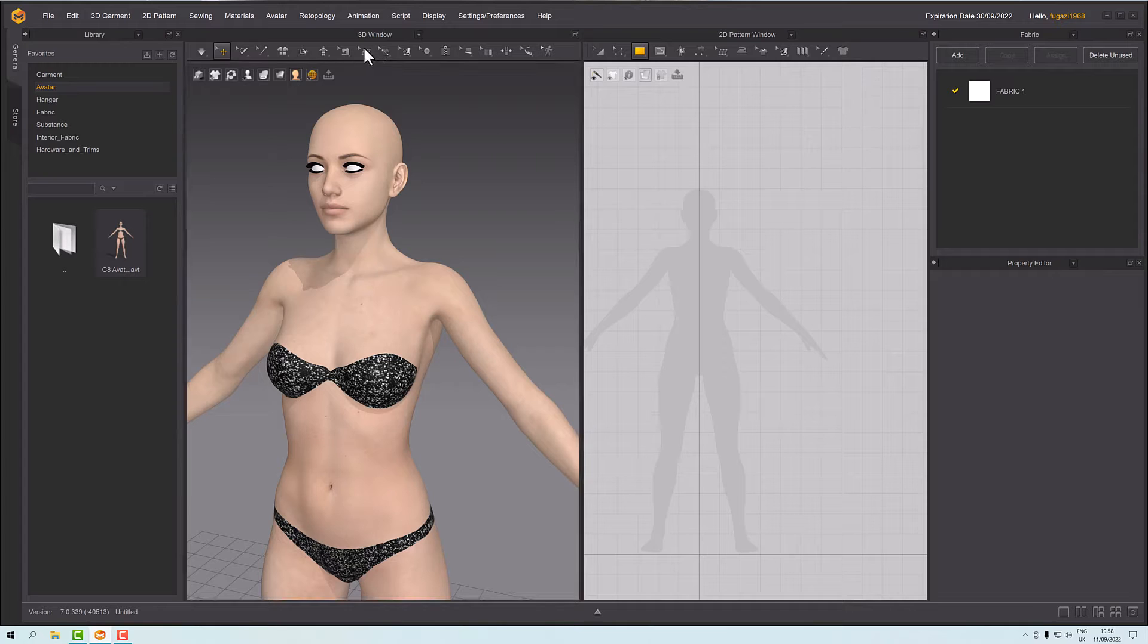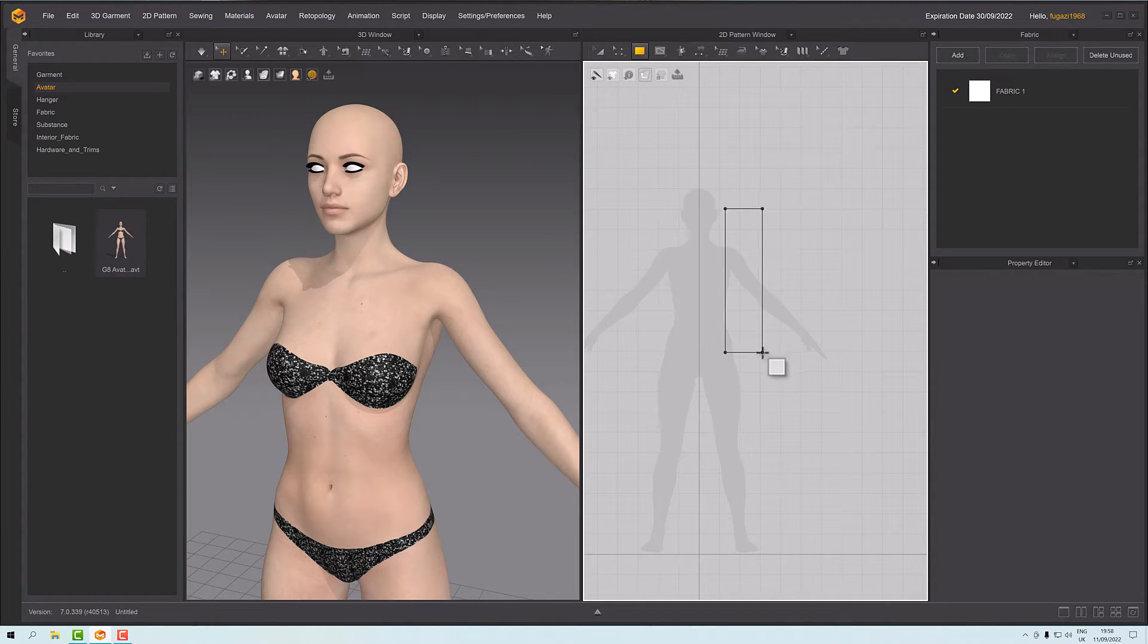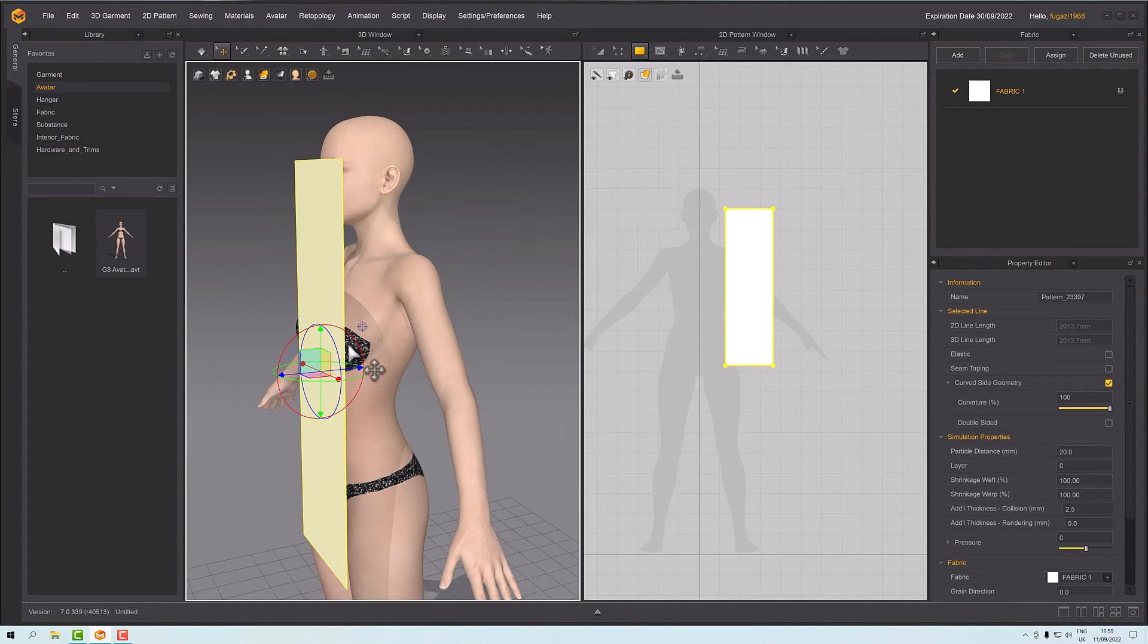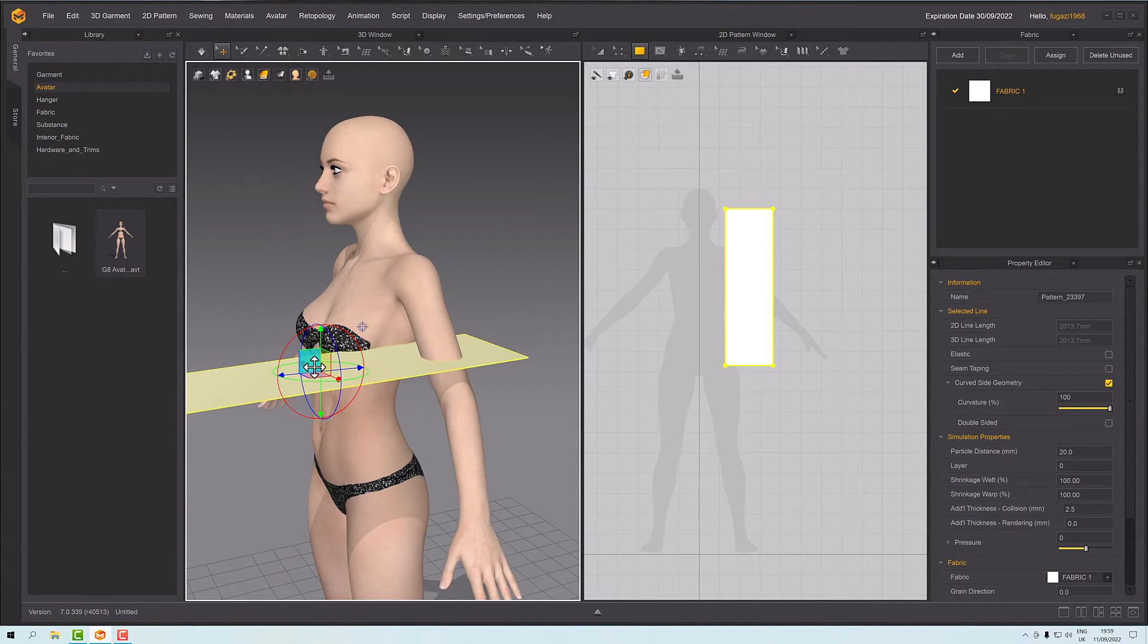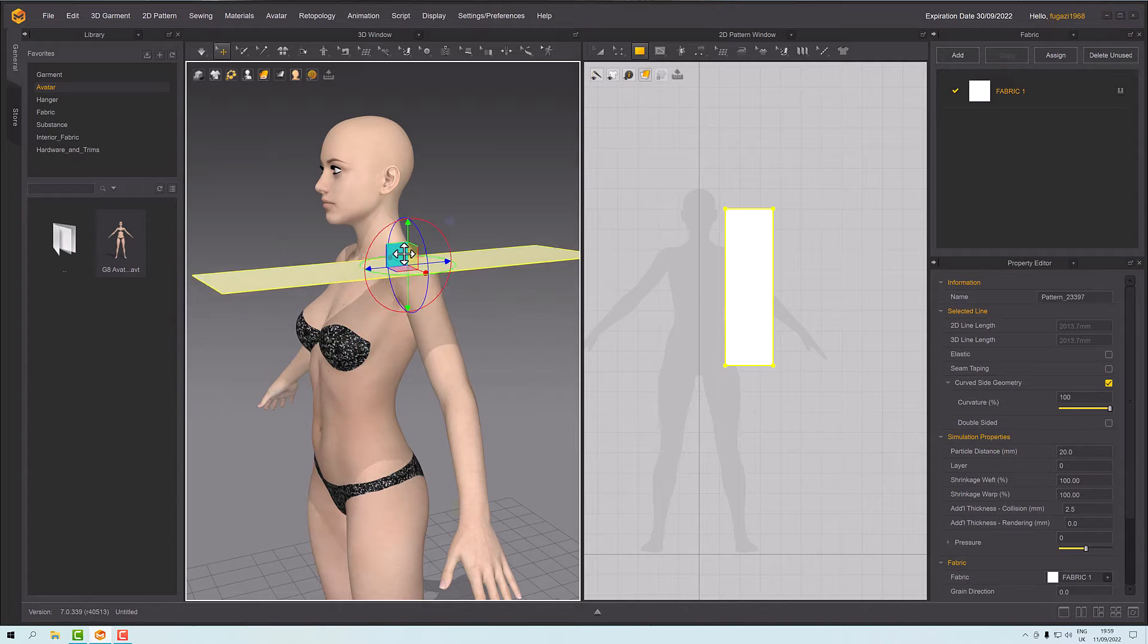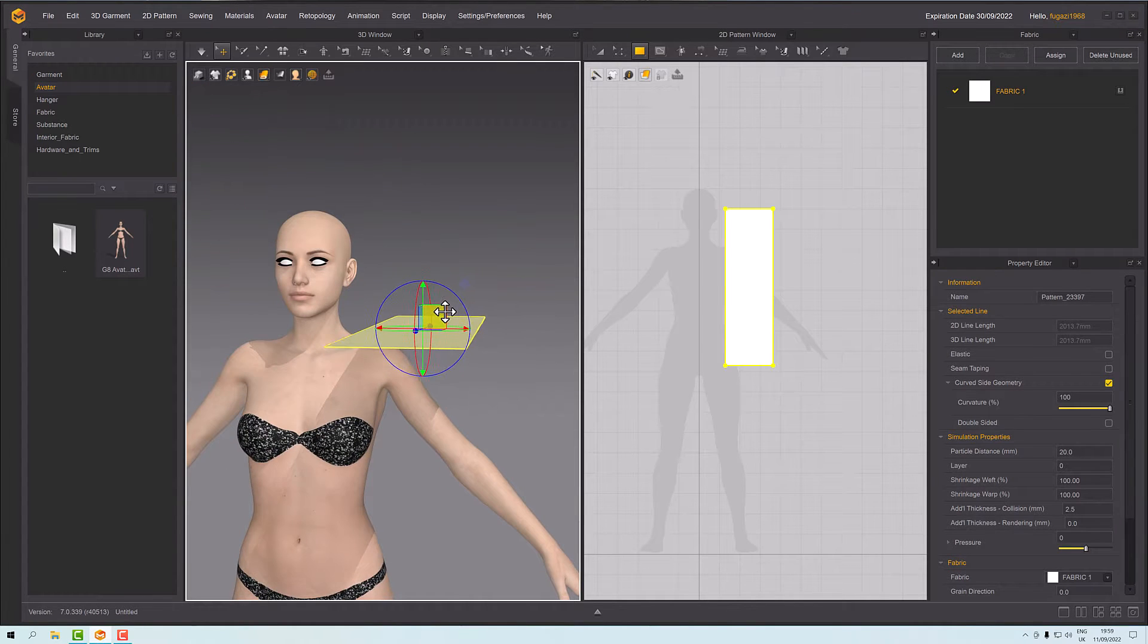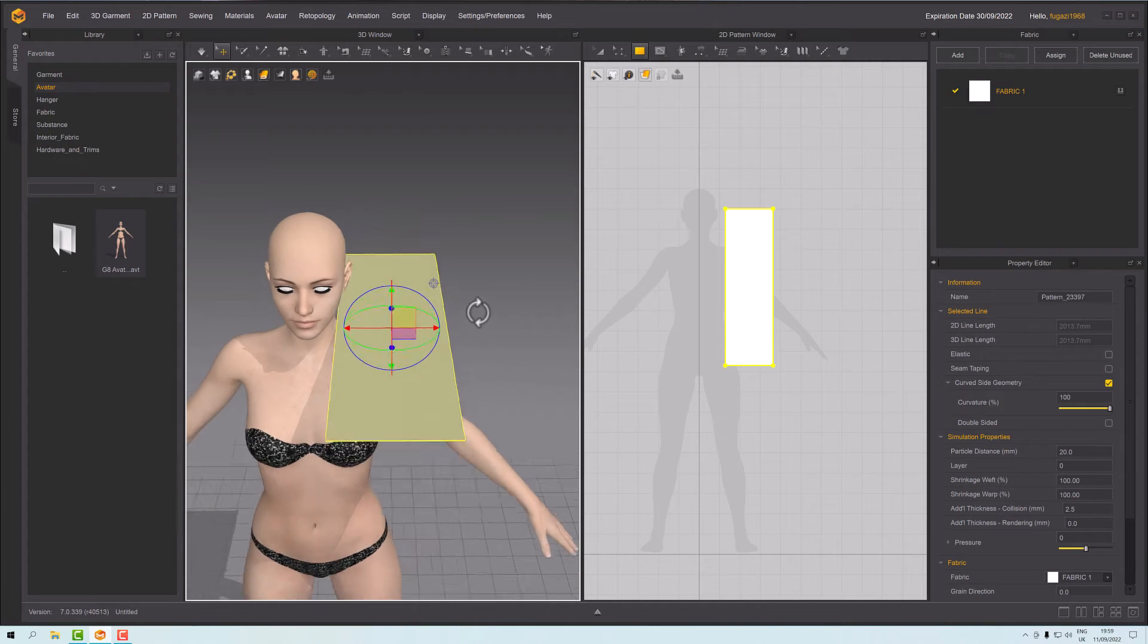First of all, what I'm going to do is create just a little block here, and I'm going to rotate it around and arrange it over the shoulder. Now we have the default material here.